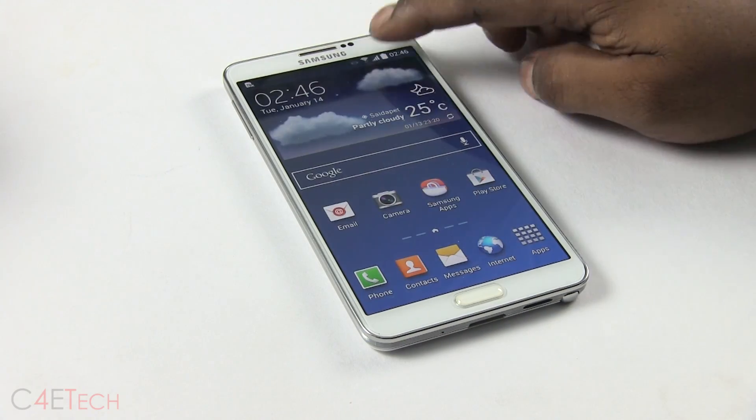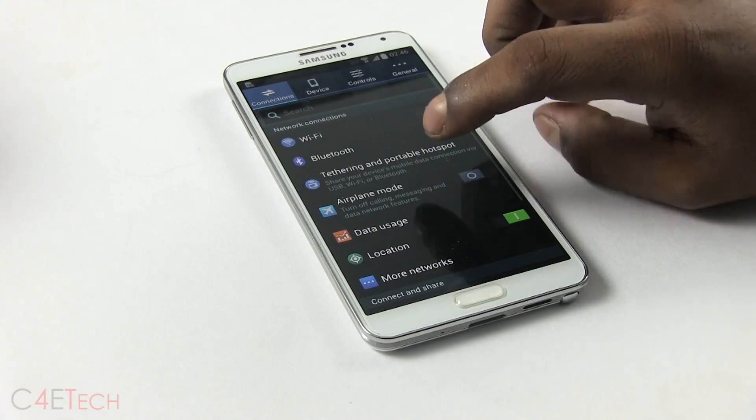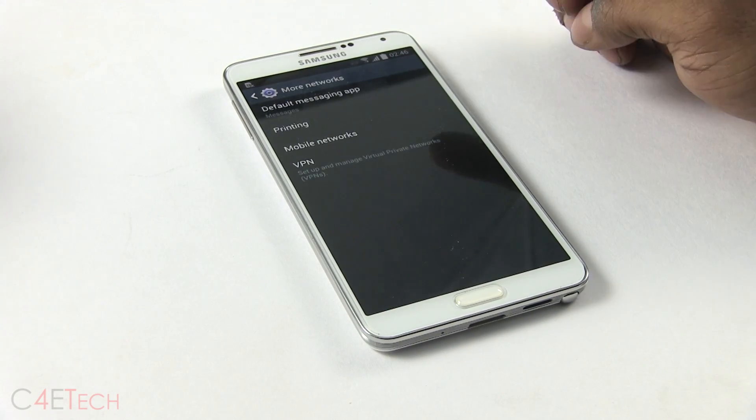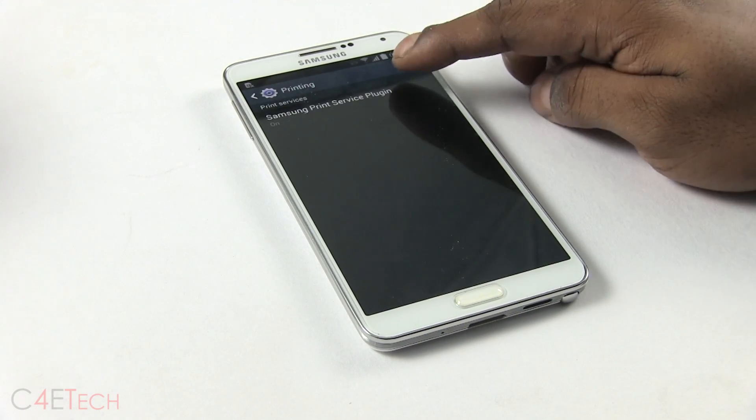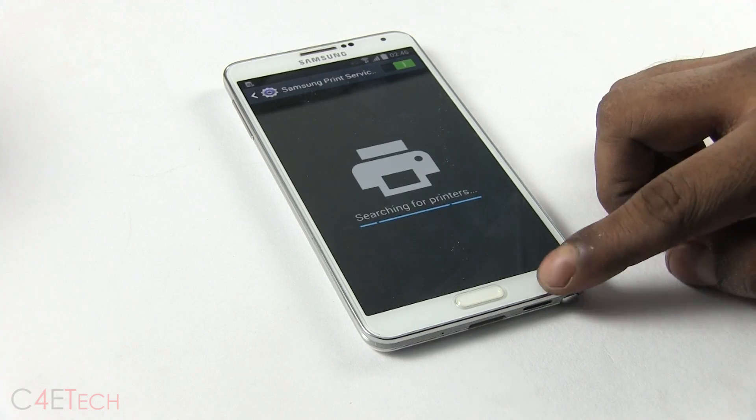Number eight is also added support for wireless printing. Go into More Networks and you have Printing, where you can choose Samsung's printing service.